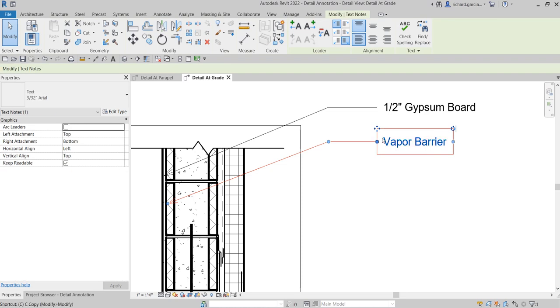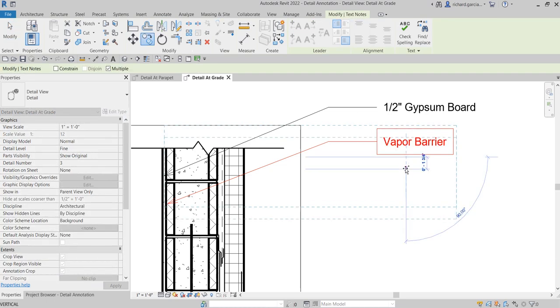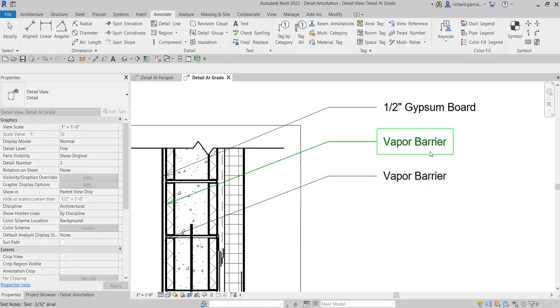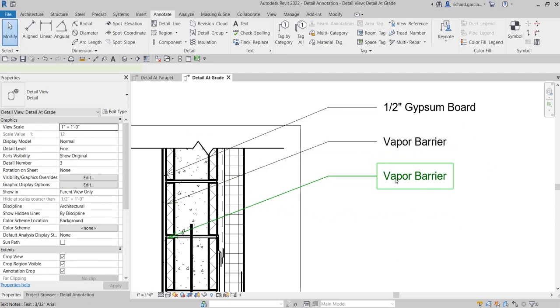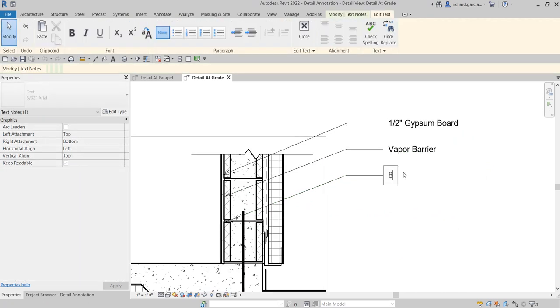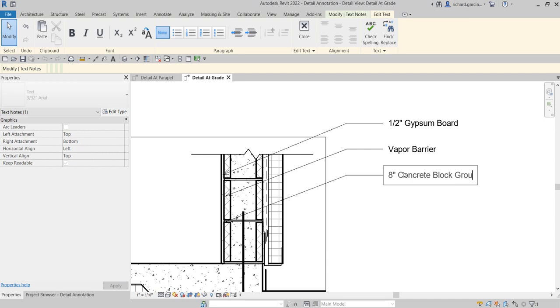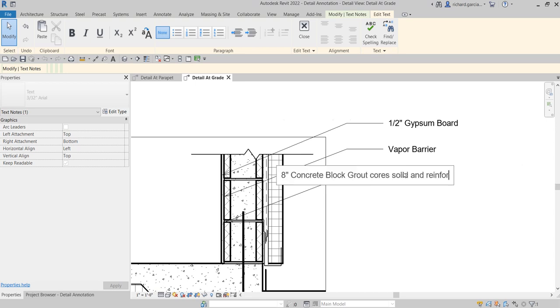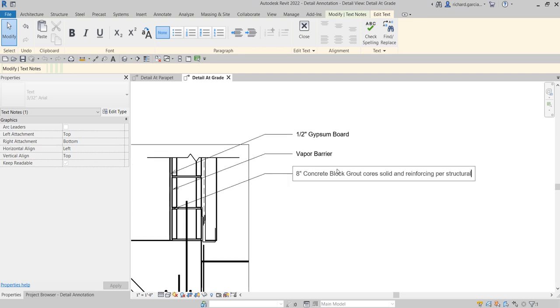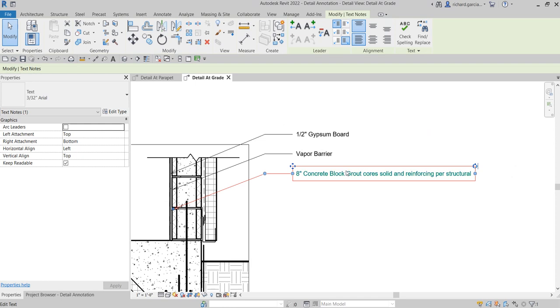Alright, so let's copy that again. So this will be my eight inches concrete block, grout cores solid and reinforcing per structural. And then just click outside.